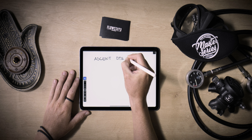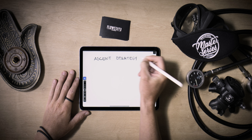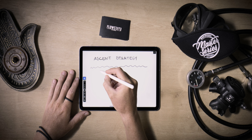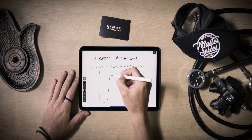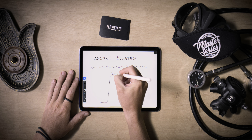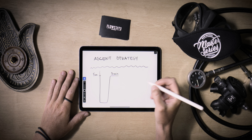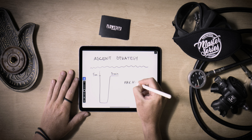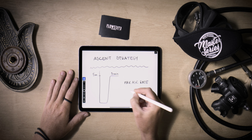Before delving into the specifics of calculating your gas plan, it's crucial to discuss the ascent strategy. Every diver should have one, as it determines the time needed to ascend from the deepest point of the dive and the speed of ascent, which forms the basis for all subsequent calculations. The conventional recreational DSAT strategy, likely familiar if you've received training from commercial diving agencies, involves a 3-minute stop at 5 meters, often referred to as the safety stop. Although there are more efficient models accessible, we will stick to this example to maintain simplicity.